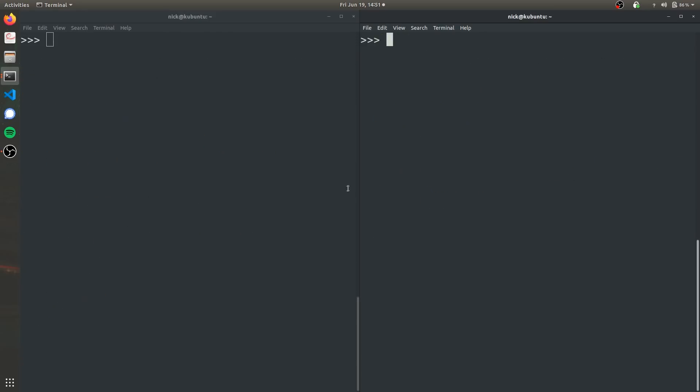So one more thing we're going to cover is printing Unicode in Python 2 versus Python 3. So if you remember on the left side, it's Python 2 and on the right side, it's Python 3. So Unicode is basically a text encoding format.